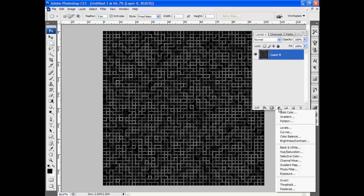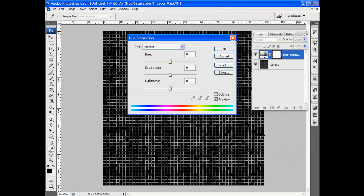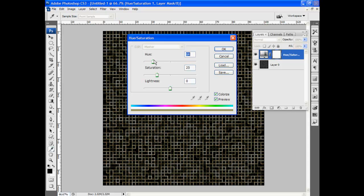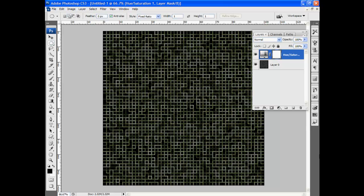And now I can simply use an adjustment layer, like Hue Saturation, set to colorize. And give it a nice green glow, more like you'd see on a circuit board.